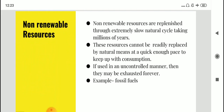Non-renewable resources are replenished through extremely slow natural cycles taking millions of years. As in the case of fossil fuels like coal and petroleum, these resources cannot be readily replaced by natural means at a quick enough pace to keep up with consumption. That is why consumption should be moderate — there should be optimal usage. If you start using them uncontrollably, they will be exhausted forever.